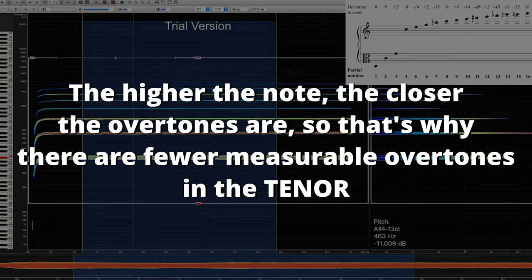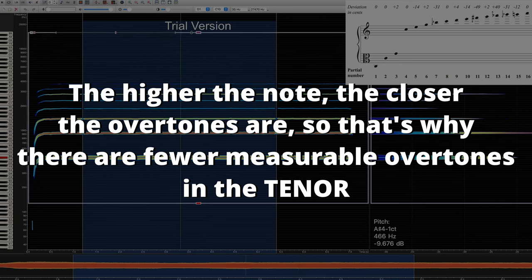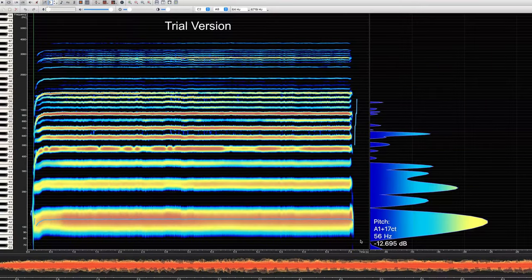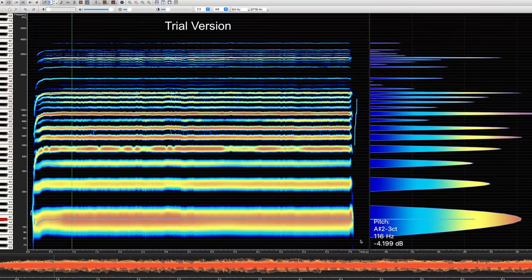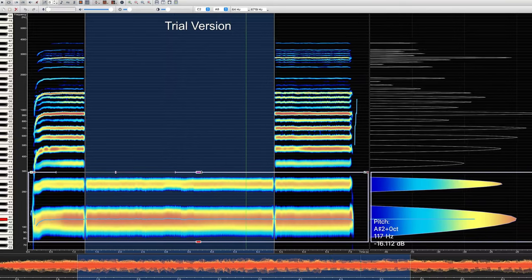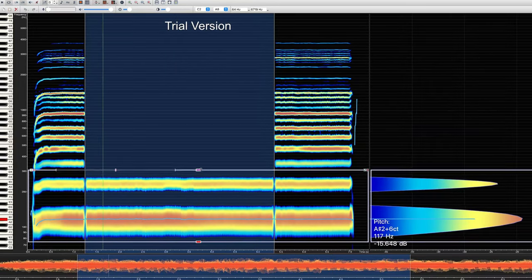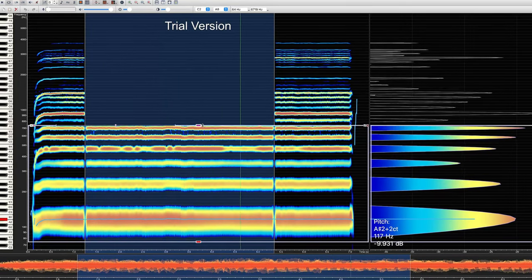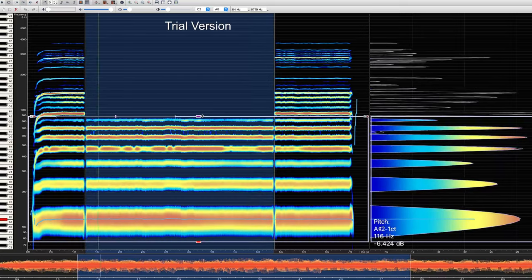So what happens when we measure the overtones of four singers singing together? Some overtones are strengthened by the other singers. An example of this is the bass and tenor — in this example there's an octave between them, meaning that they produce exactly the same overtones, only an octave apart.